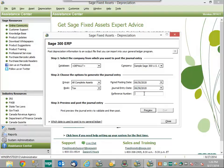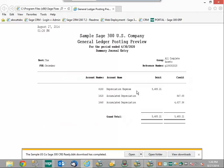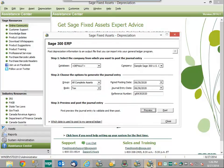Finally, we need to provide a reference number for this entry that we can identify on the Sage 300 ERP side. Once we've reviewed the information and made sure that it's correct, we can click on Preview in order to take a quick look at what that expense is going to look like. We can see that we've got our depreciation expense, accumulated depreciation, and the debits and credits that are associated. Once we've confirmed that this information is accurate, we can go back into the fixed asset solution and see that the ability to post those entries is now highlighted. We'll click that now.